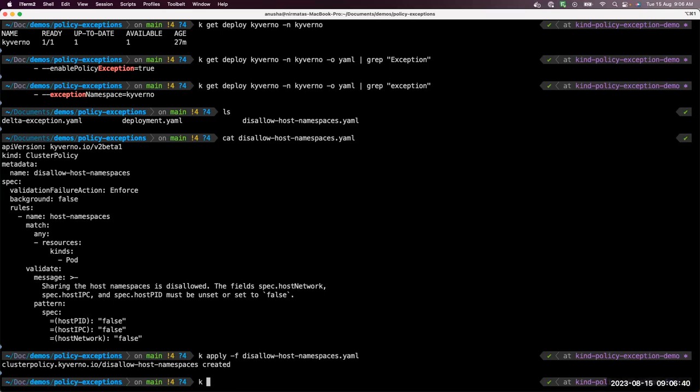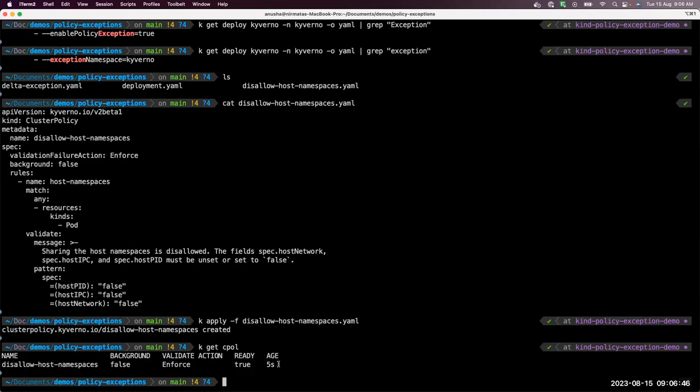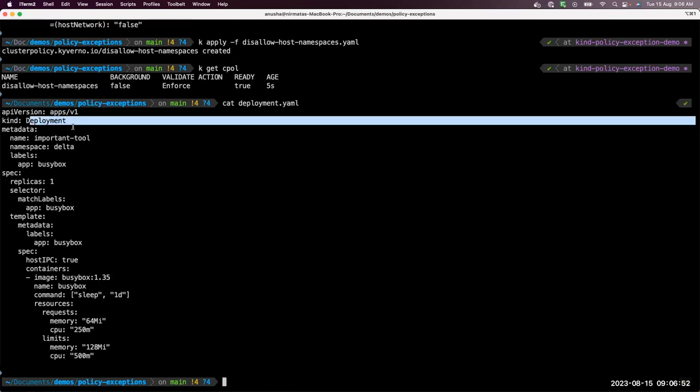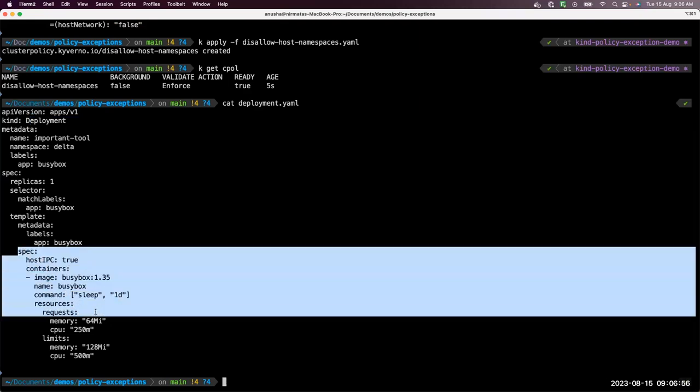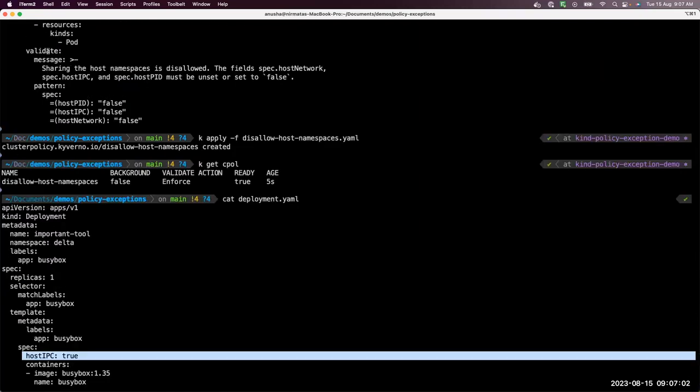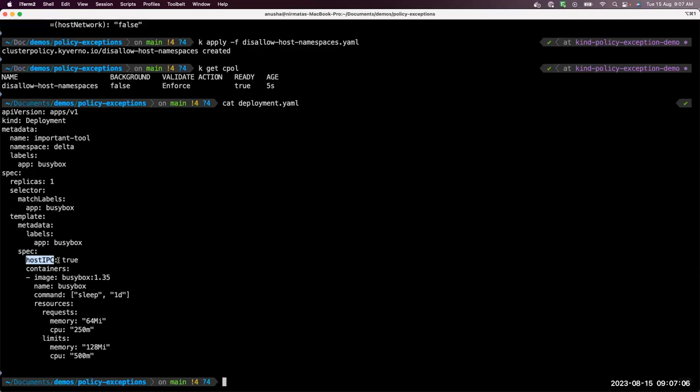Let's apply this policy. Policy is created. Let's take a quick look. Yes, now our disallow host namespaces is ready. Let's look at our deployment. So here I have a deployment and in the spec we see that host IPC is set to true. So this is violating the policy rule mentioned here. I have host IPC field but it is not set to false, it is set to true. Now if I try to apply this deployment, Kyverno should block this resource because it is a violating resource.